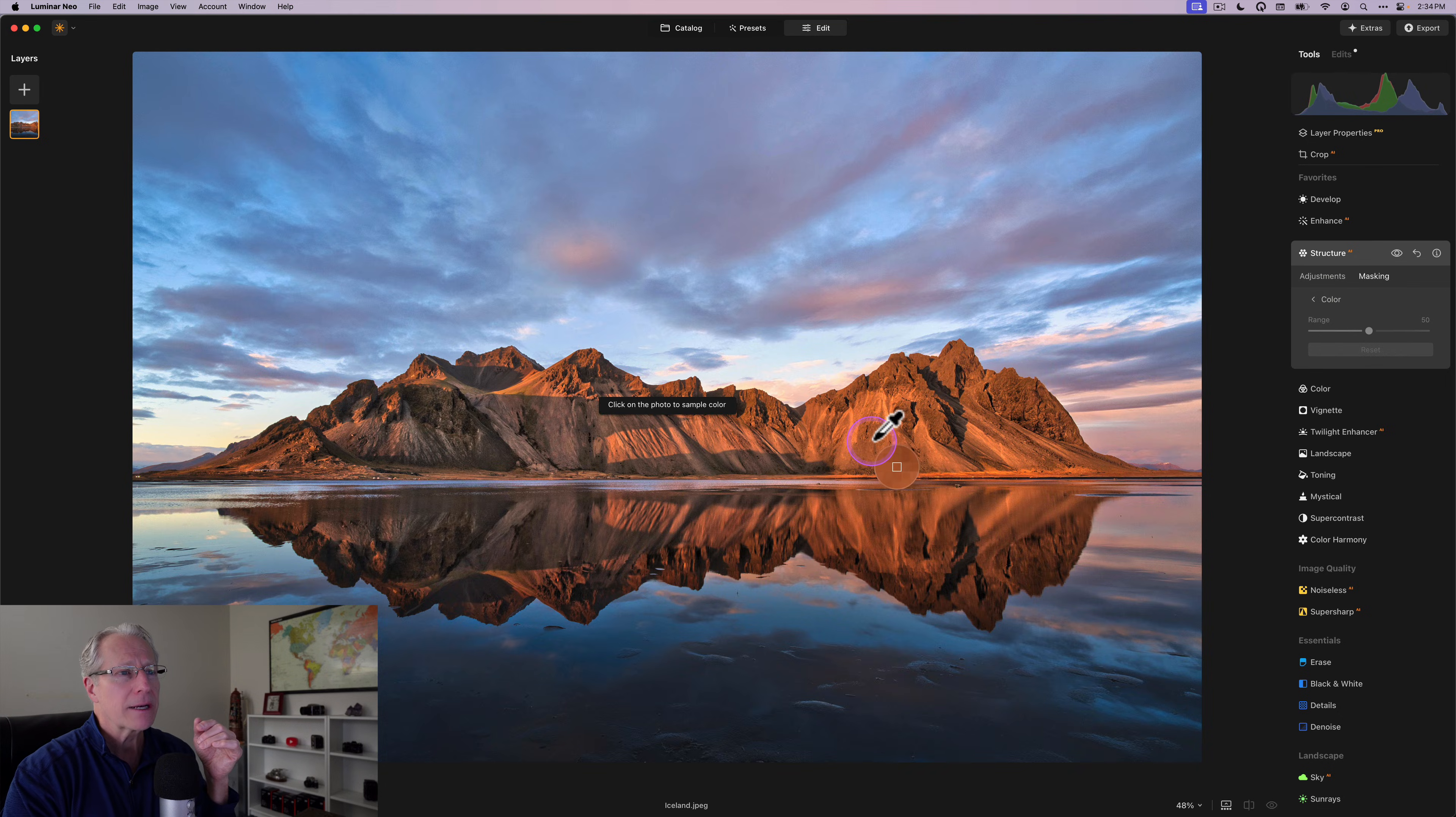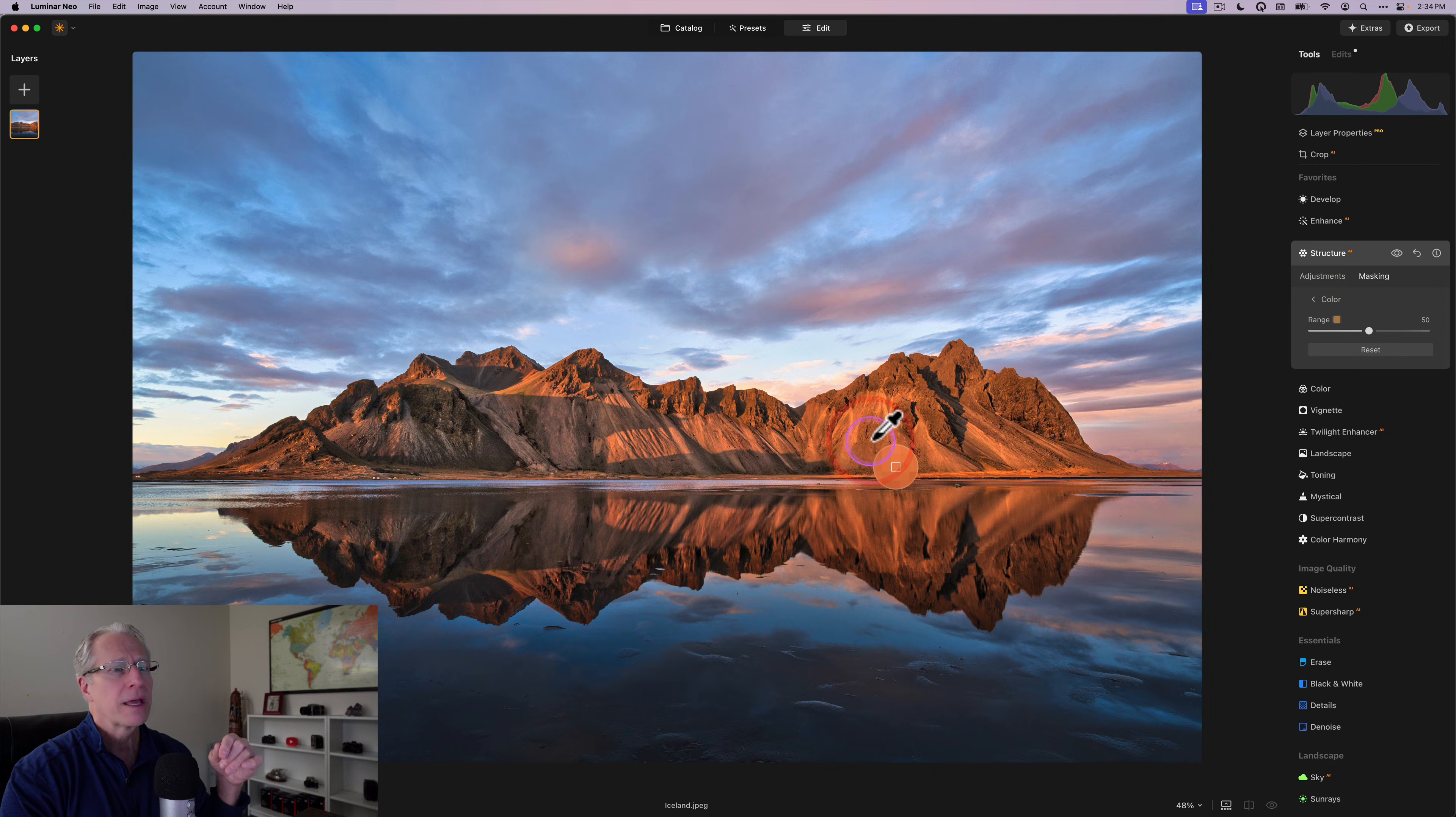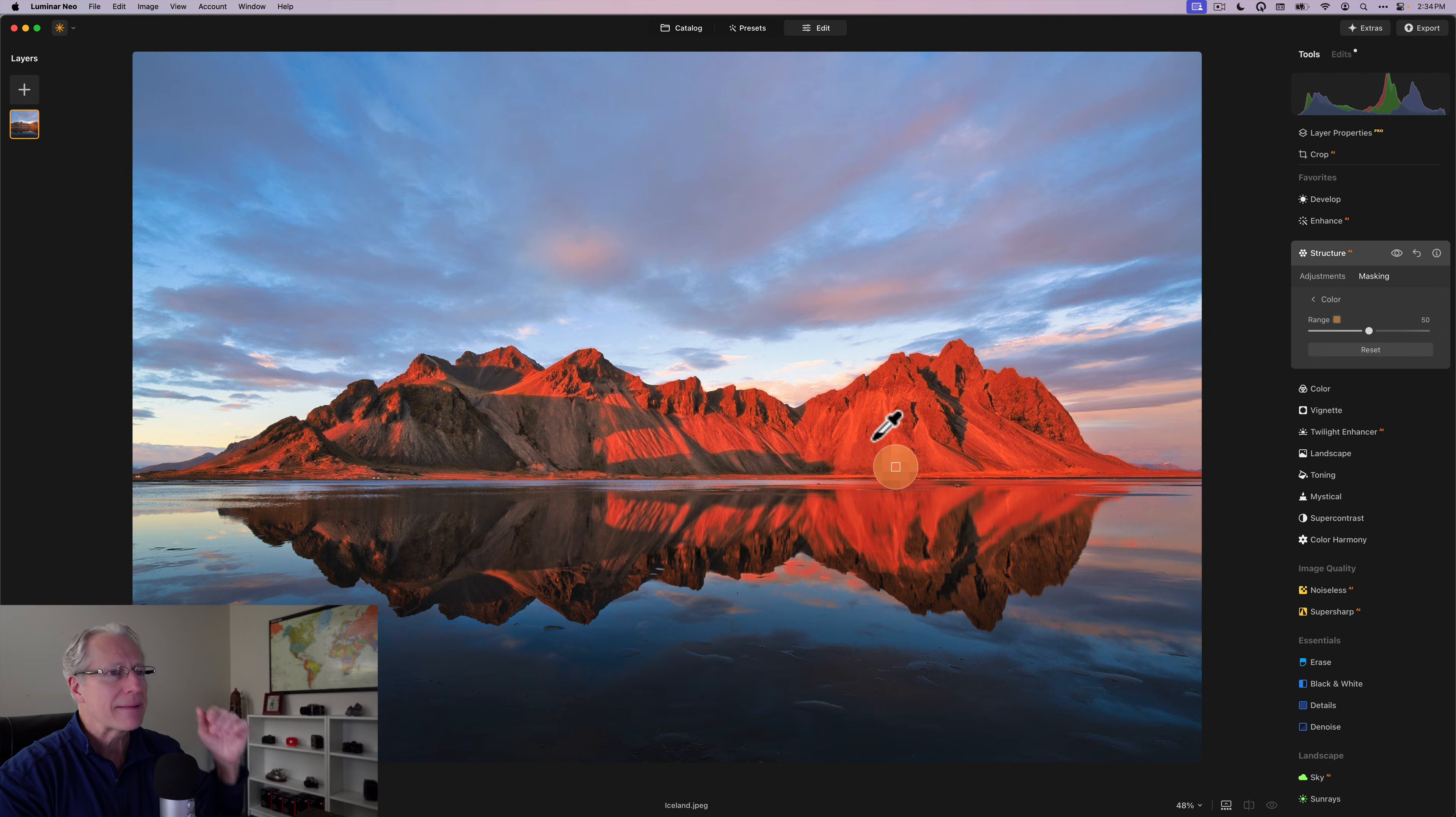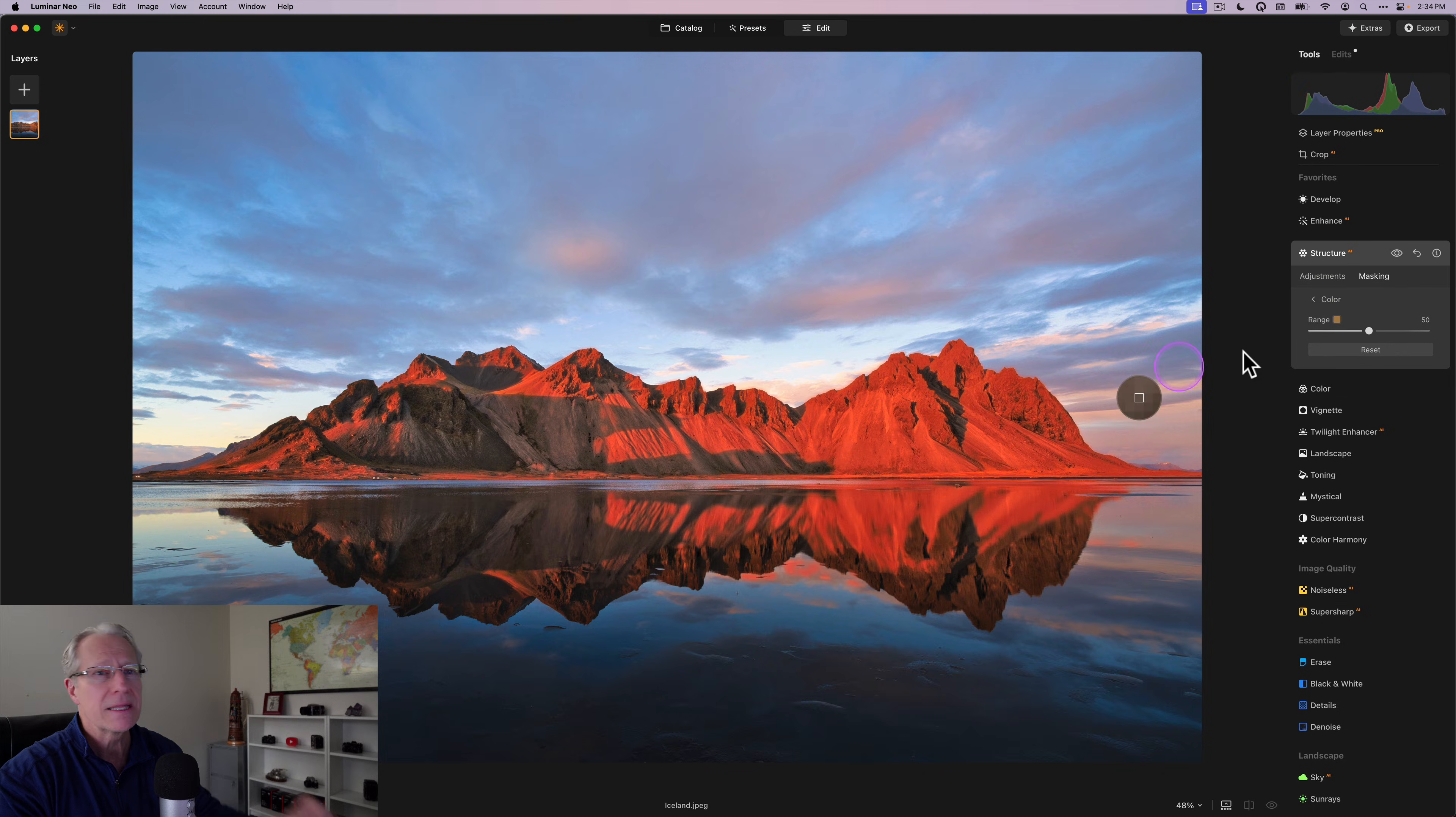And once I do that, you're going to see, it's going to highlight in red that part of the photo. Now it's missed some of these. And so you can either contract or reduce, right, the amount or the range, but you can also increase it. So by increasing it, I'm going to pick up more and more of that.